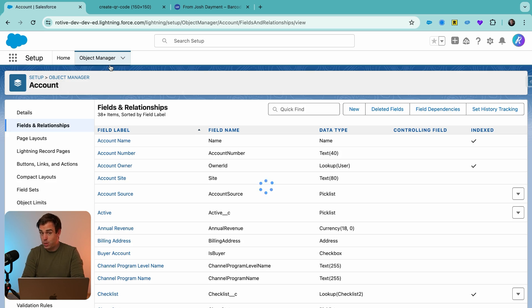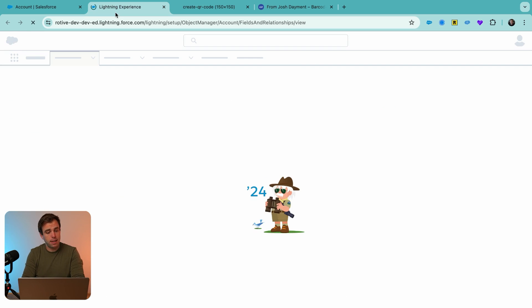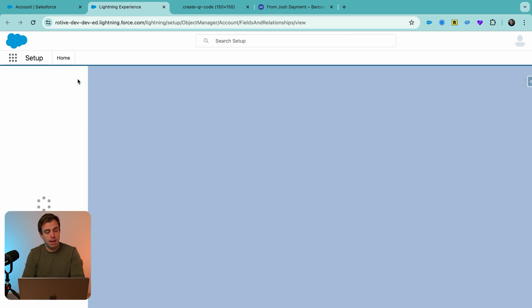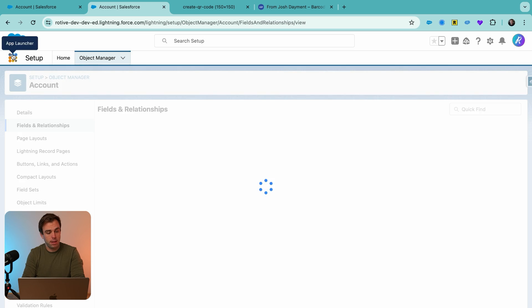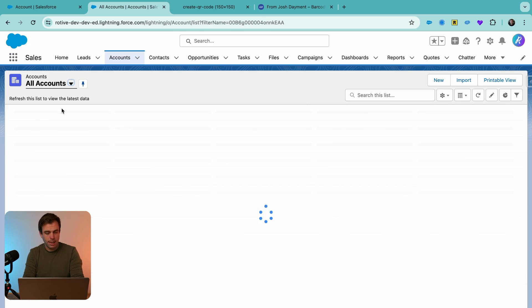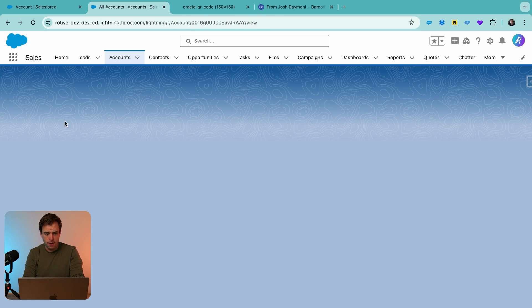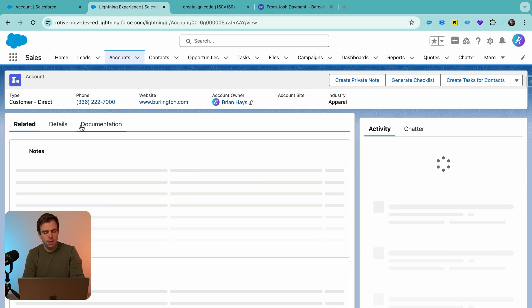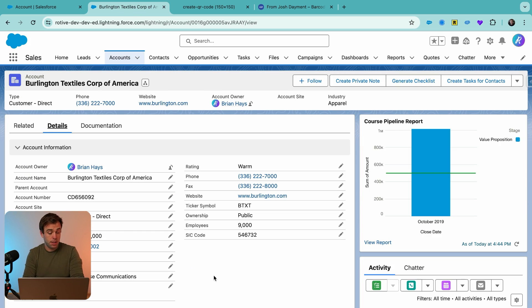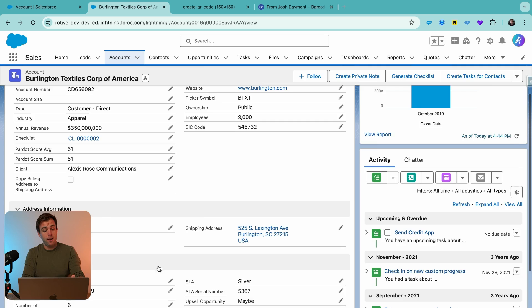Now, I just want to confirm that this is working, and then we'll come right back here, and we're going to modify that formula again. Okay, let's pull up any account here. I'm going to look at the Burlington Textiles of America. And if we go to the Details section, we should see our QR code field.